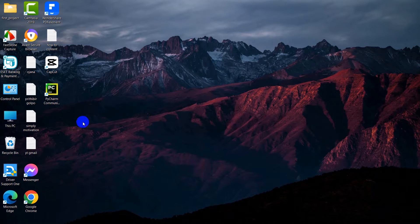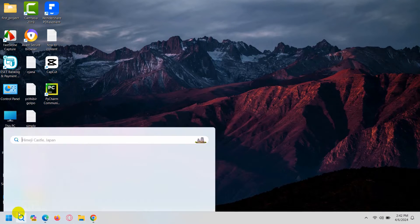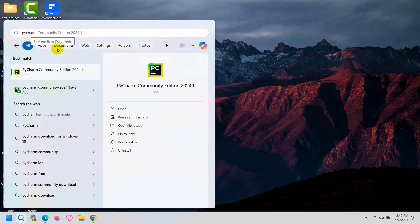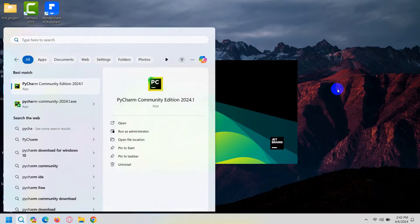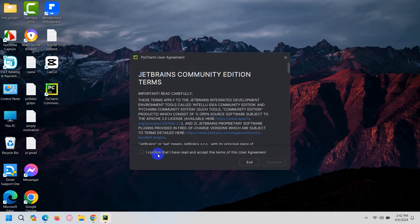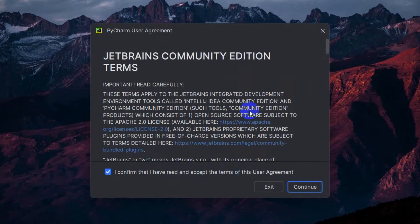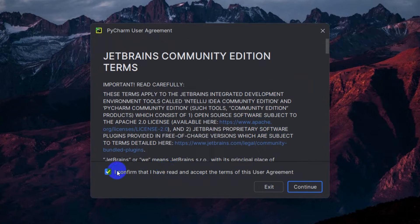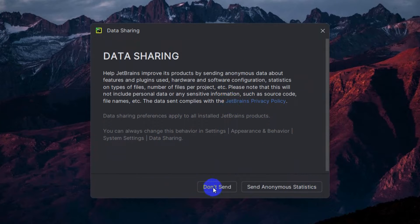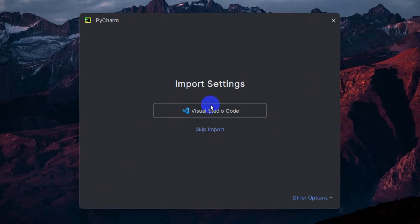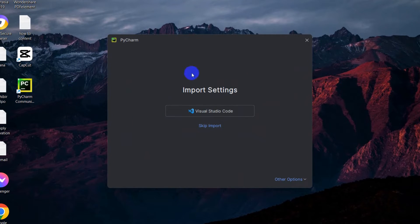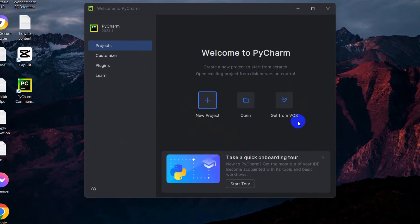PyCharm is now installed. You can search for PyCharm and click on it to open it. Here I'll confirm that I have read and accepted the terms and conditions and click Continue. Then click 'Don't Send' for data sharing. Here PyCharm is open. For import settings I'll skip importing from VS Code, so I'll skip that.